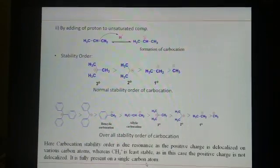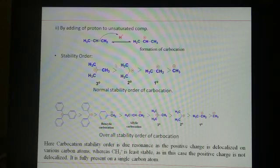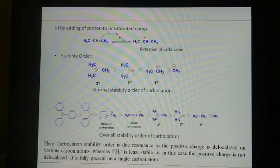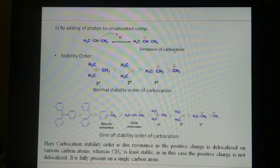Coming to another method for the formation of carbocations: take any alkene. If we add H+ — for example HCl or H2SO4 — when it is H+ that protonates the alkene, there is an electron pair, and the carbon will become positively charged. So this is another method for the formation of carbocations.